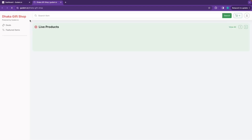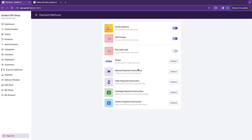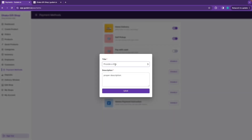After shop setup, you need to study strategies: what products to add and your payment method. Enable manual payments with these instructions.